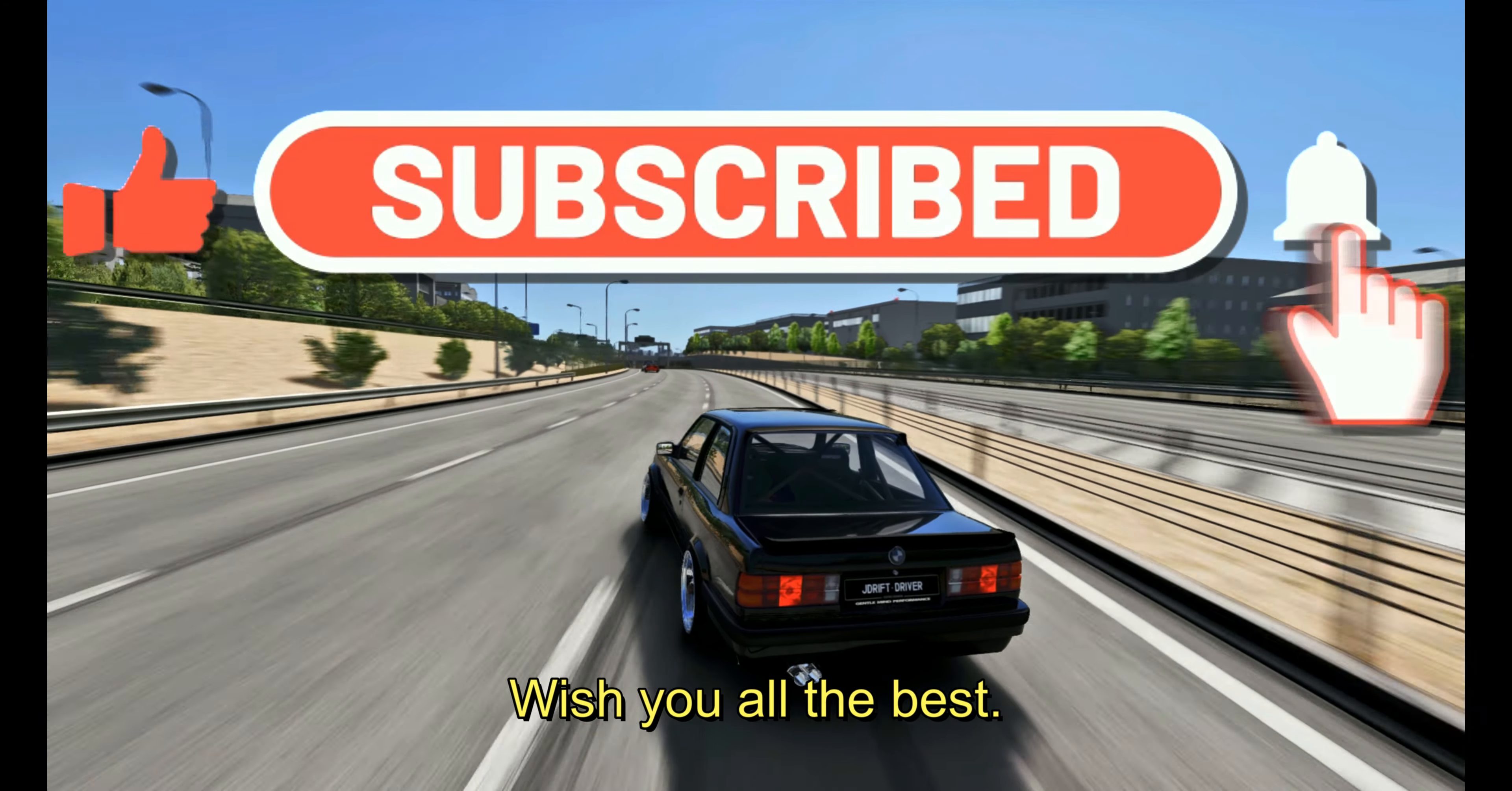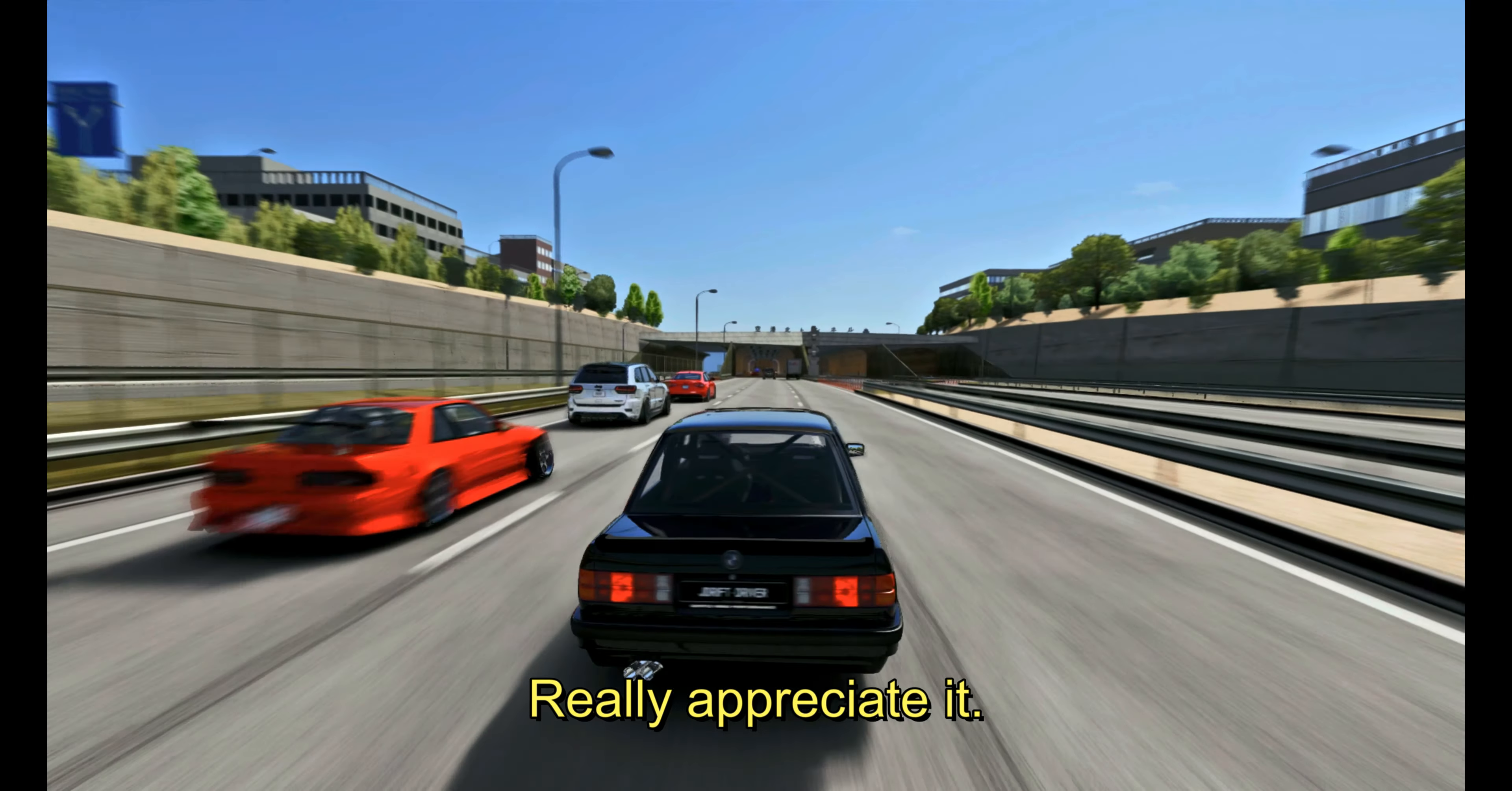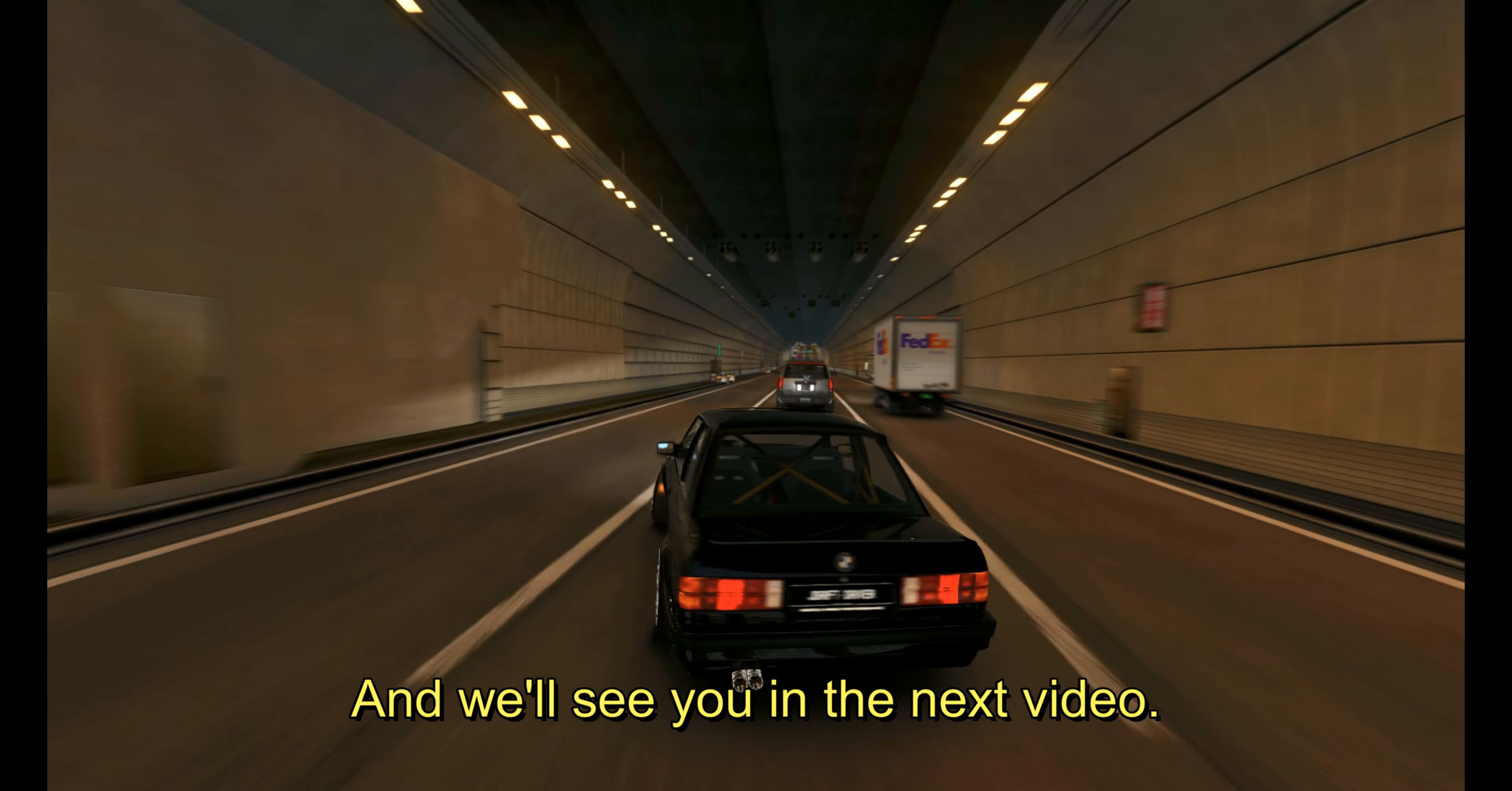So, that's it gonna be for today. Wish you all the best. Make sure to like and subscribe. Really appreciate it. Let me know what you think in the comments down below. And we'll see you in the next video.